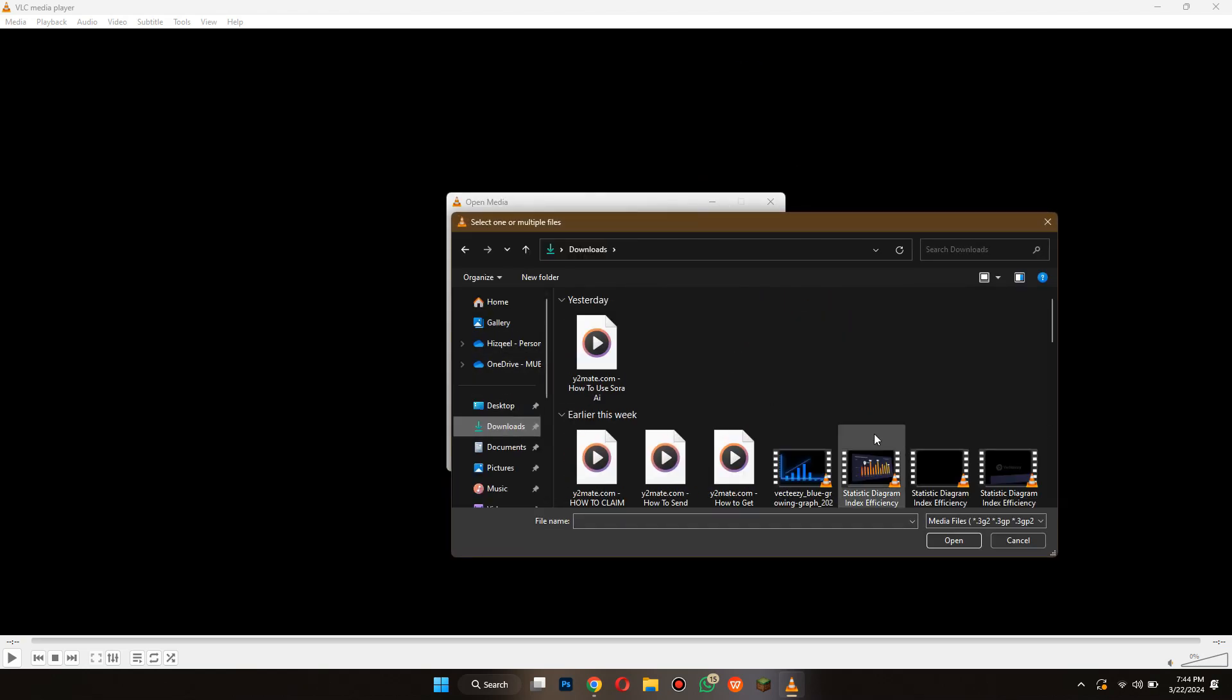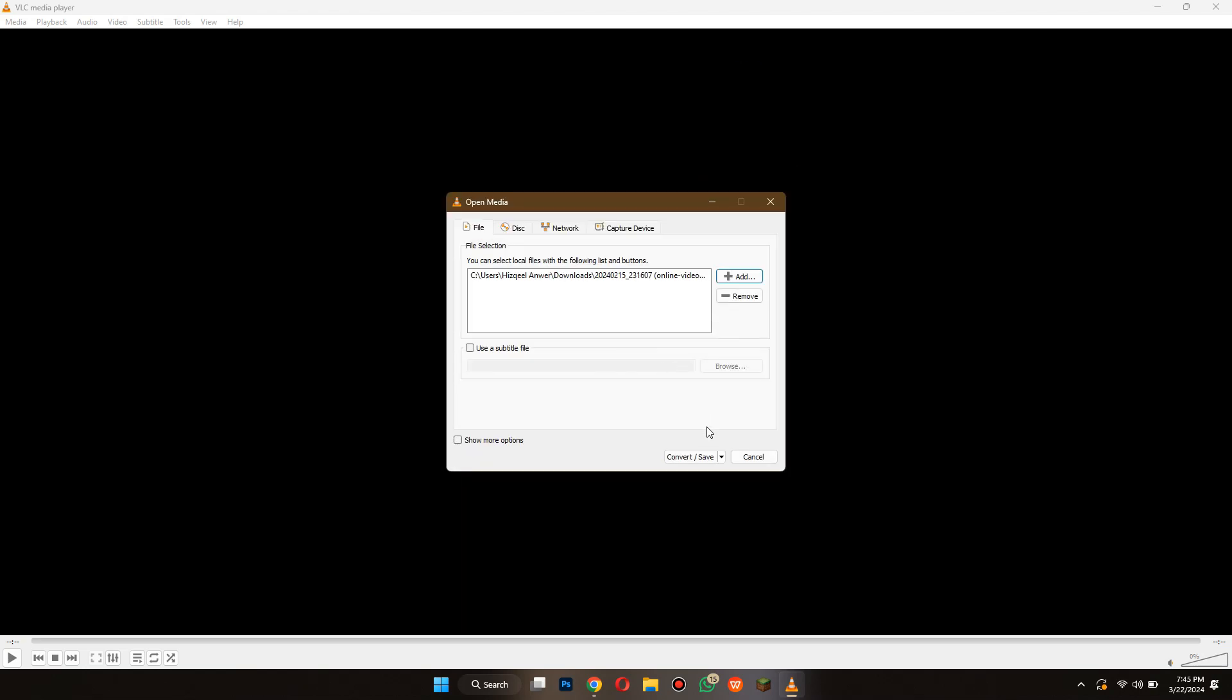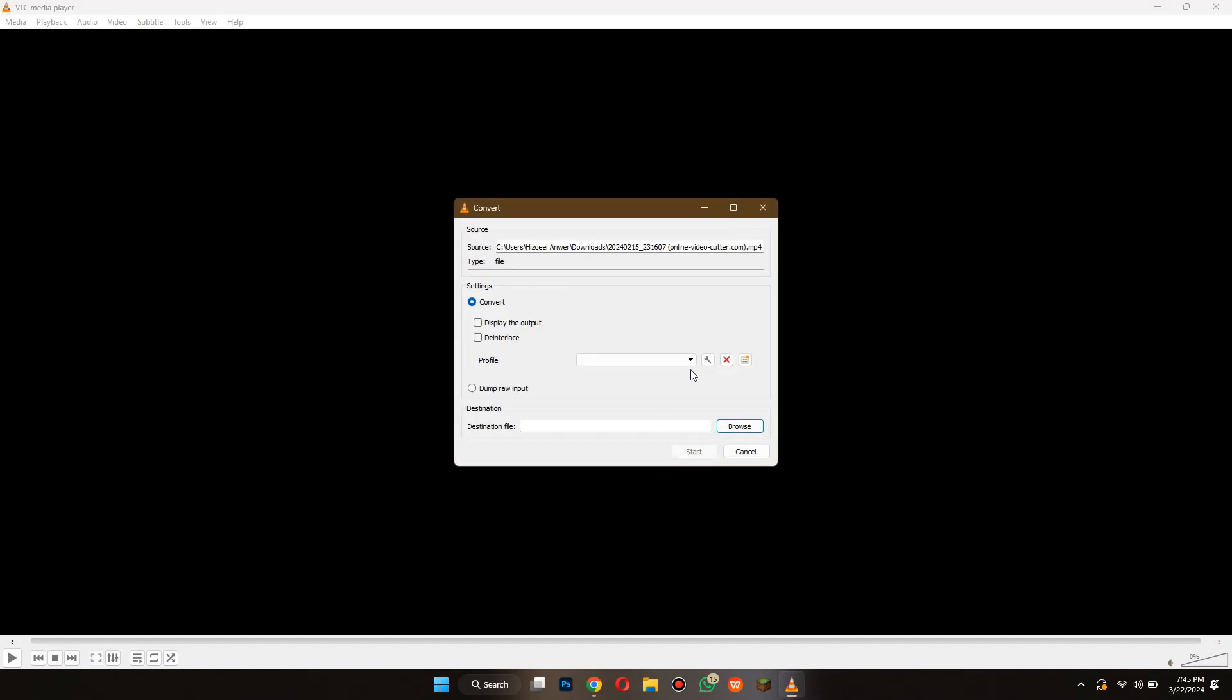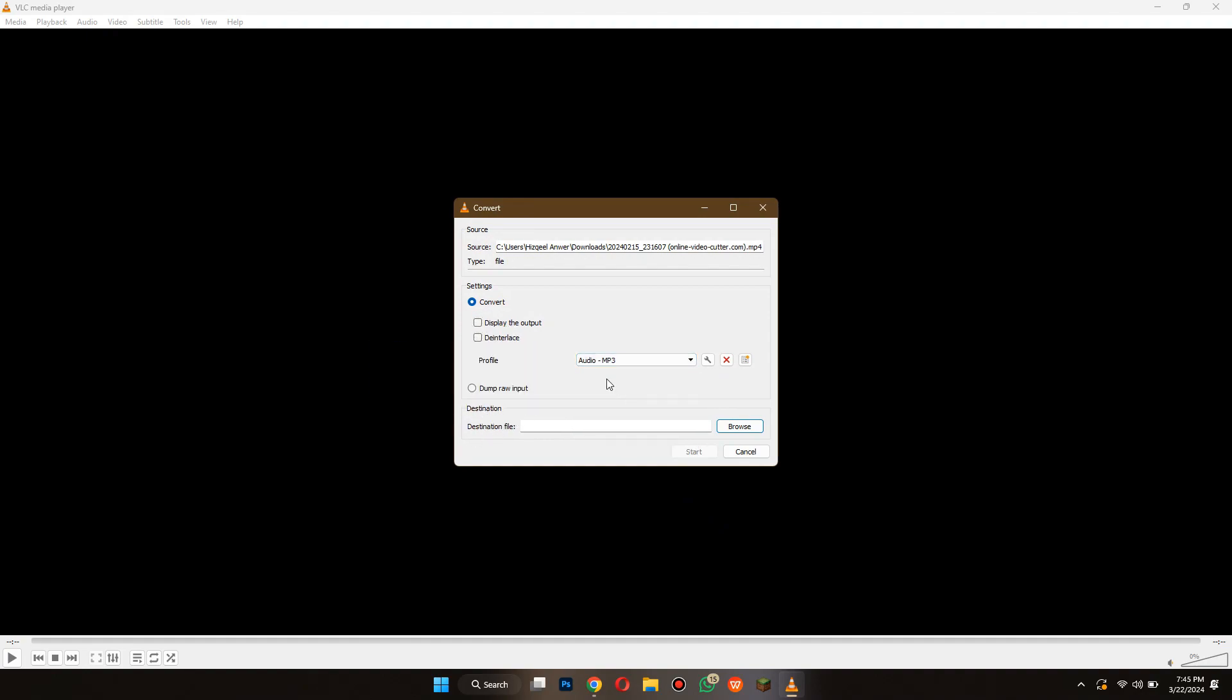Once selected, open this drop down menu and select Convert. After that, a new dialog box will appear. Inside it, open this profile menu and select Audio MP3.